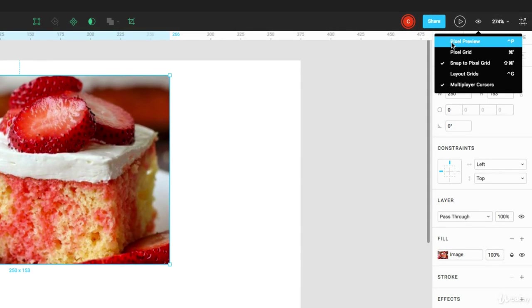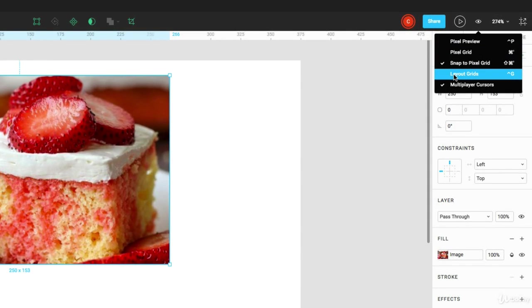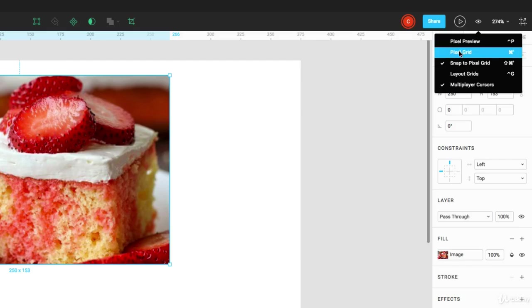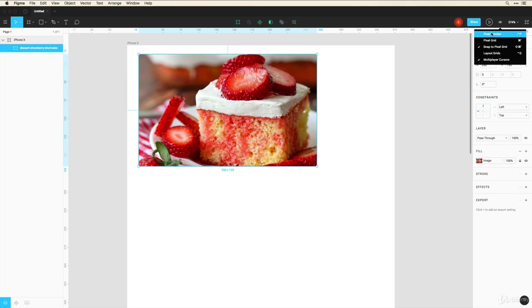pixel grid, layout grids. So these are a few quick view options that you'll get here in the view menu as well. And to the right, it shows you a few shortcuts to toggle these views on and off.